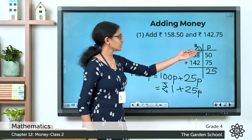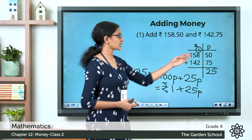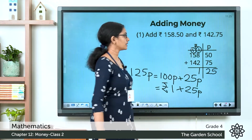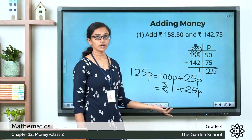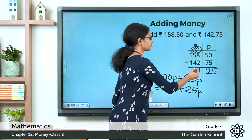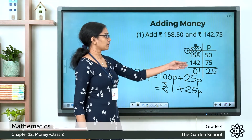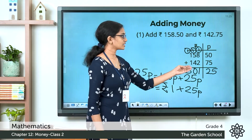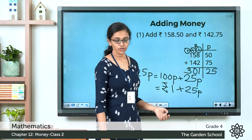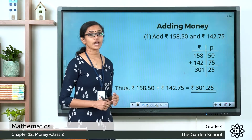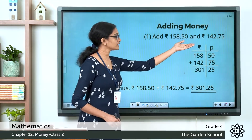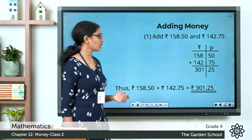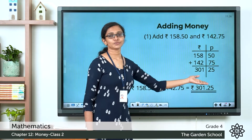Now in the rupee column: 8 plus 2 is 10, plus the carried-over 1 rupee makes 11 — write 1, carry 1. Then 5 plus 4 is 9, plus 1 is 10 — write 0, carry 1. Then 1 plus 1 is 2, plus 1 is 3. So the total amount is 301 rupees 25 paise. Therefore, 158 rupees 50 paise plus 142 rupees 75 paise equals 301 rupees 25 paise.